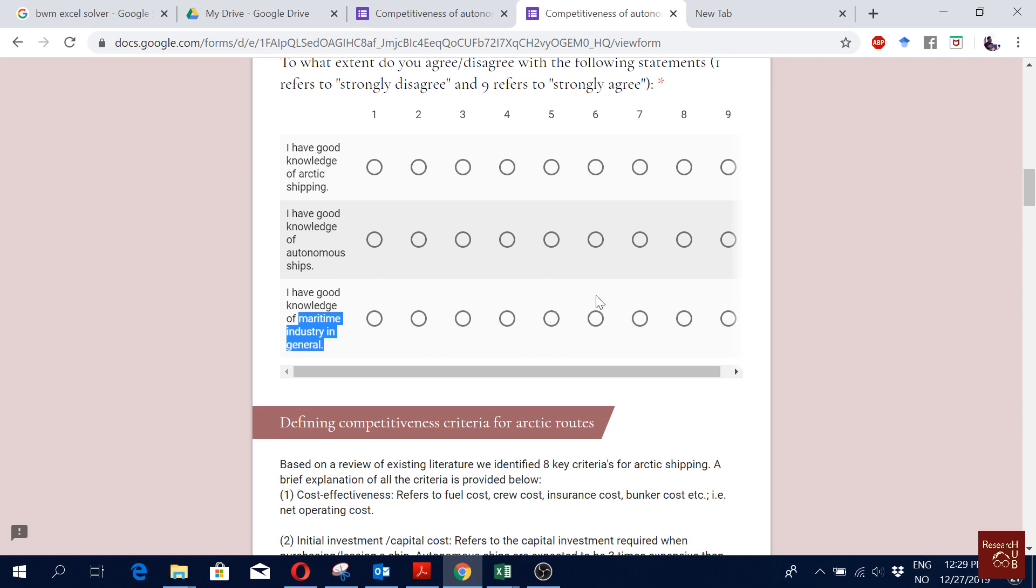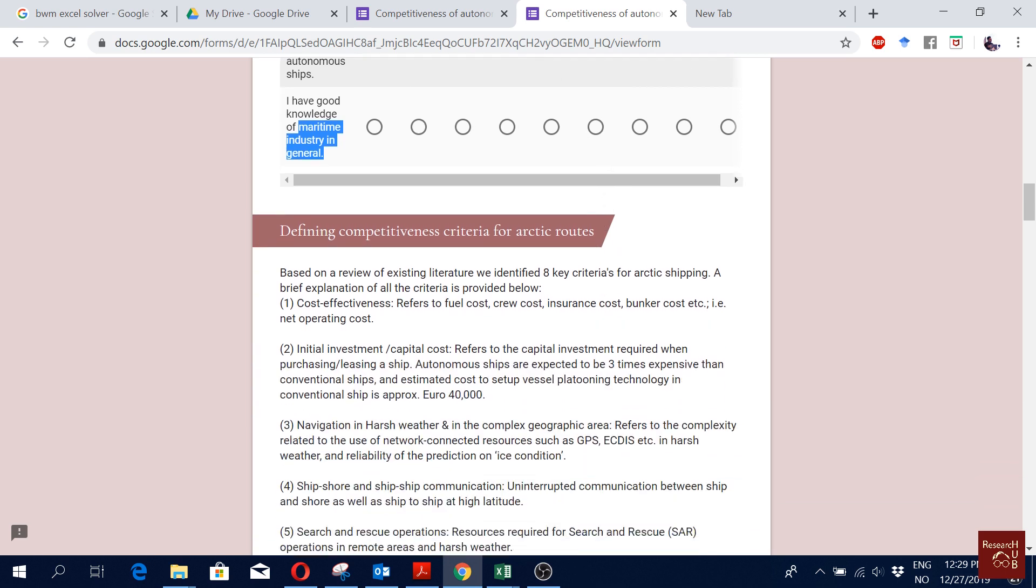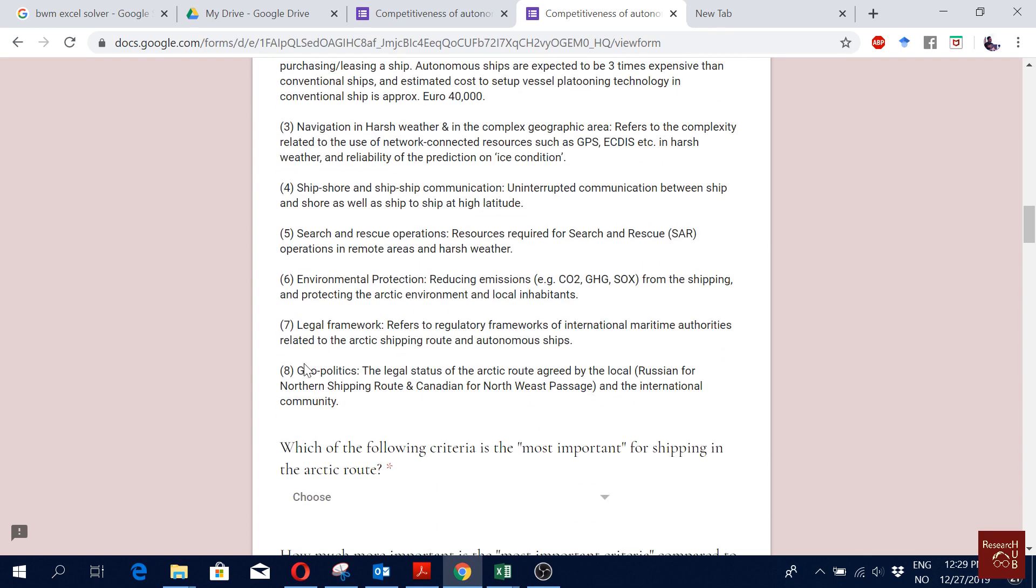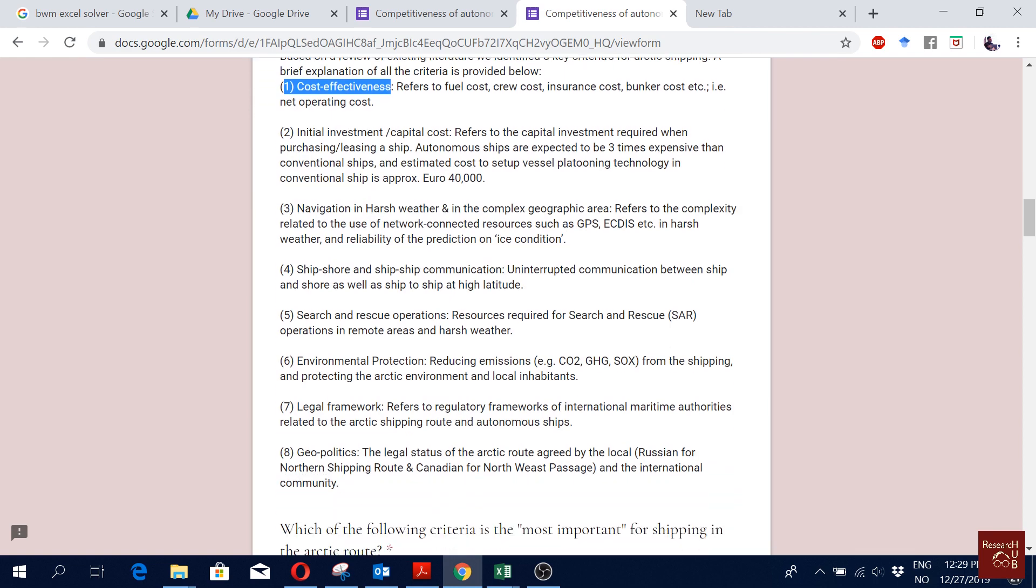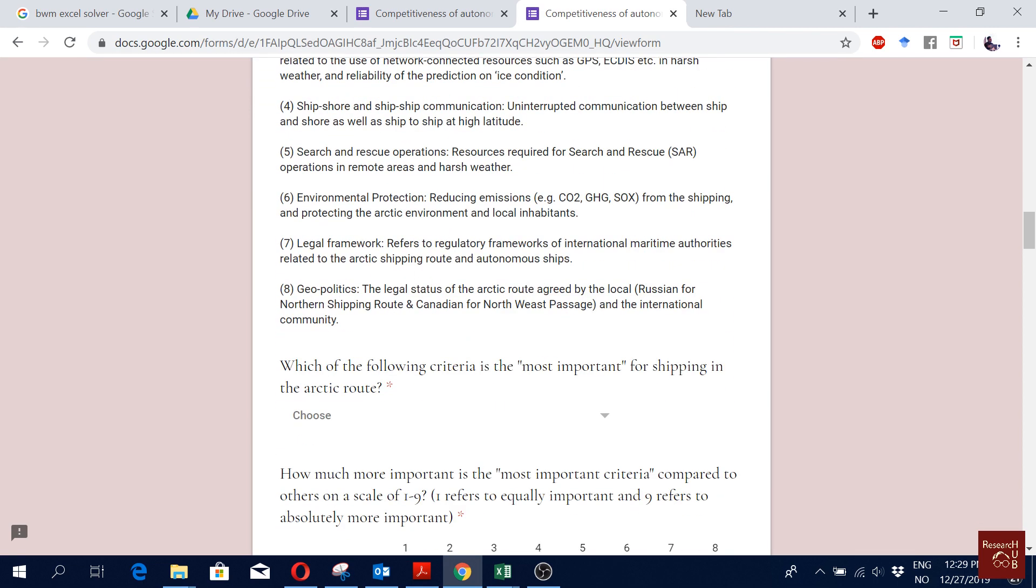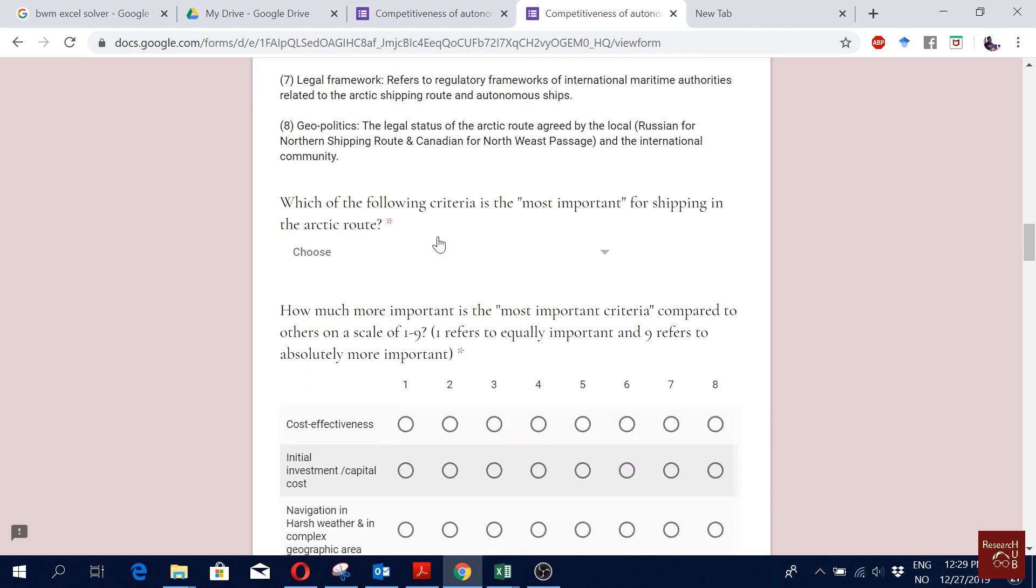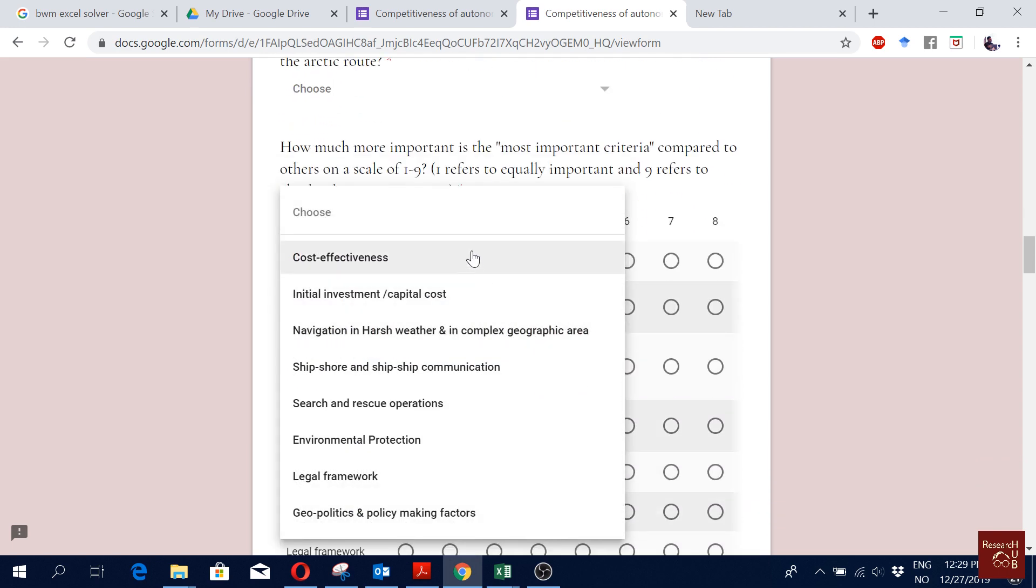Okay, and then we defined the eight criteria. We actually came up with these criteria based on literature review, so we define them so that our respondents know what they're actually looking into. Here you see first they have to select the best one.